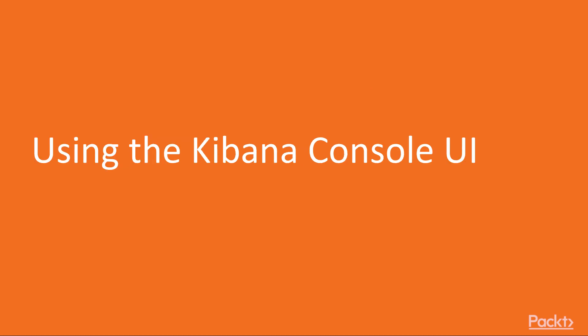Before we start writing our first queries to interact with Elasticsearch, we should familiarize ourselves with a very important tool, Kibana Console.